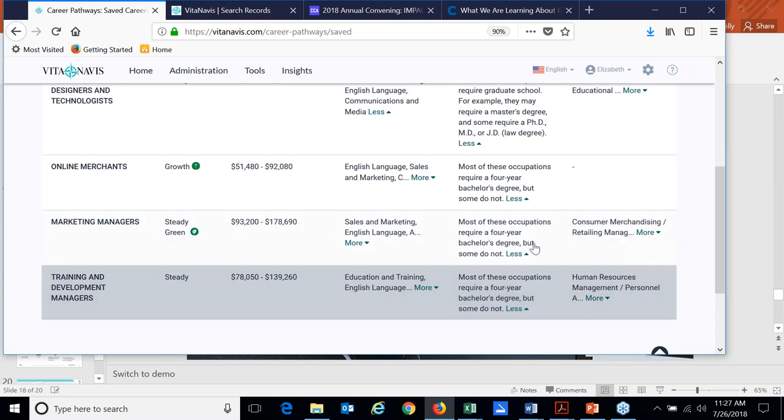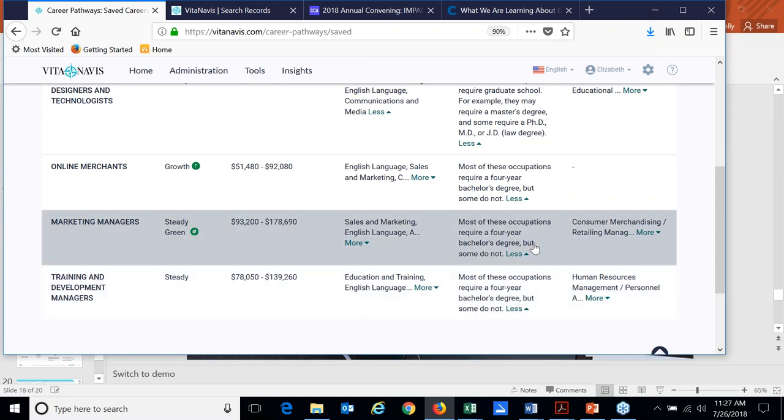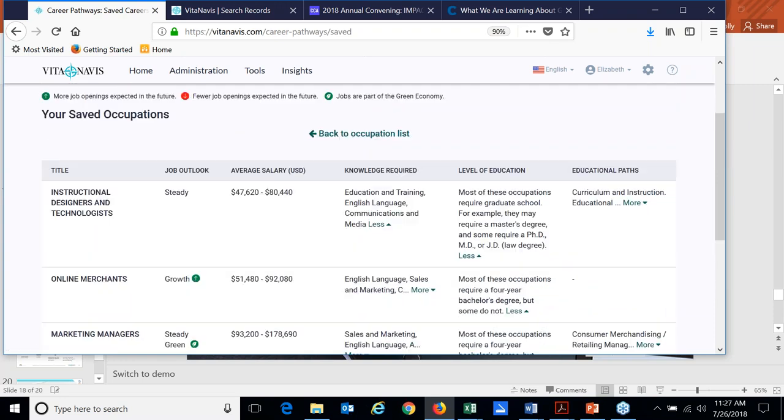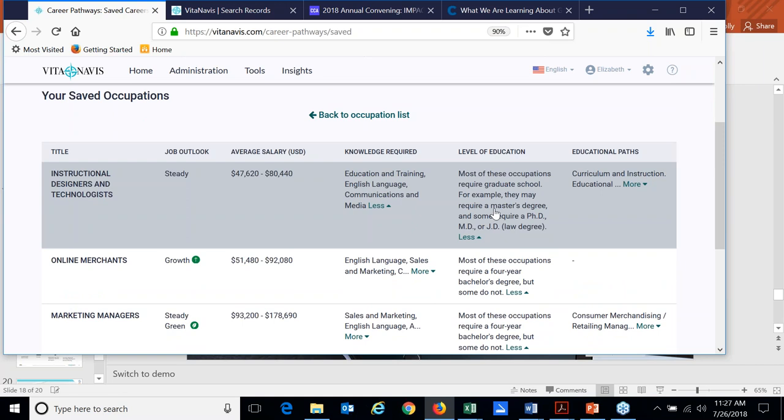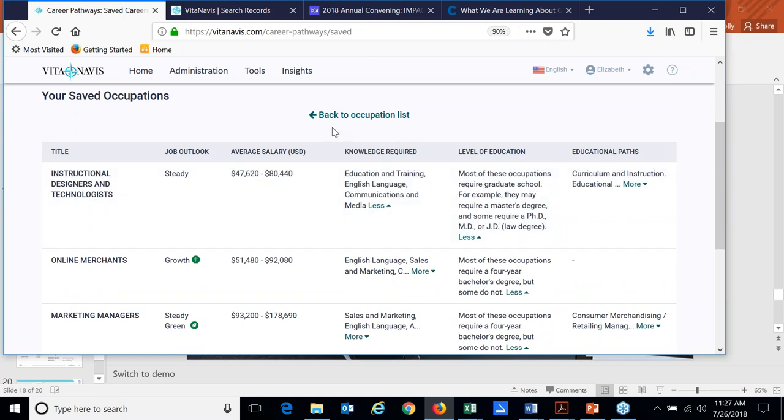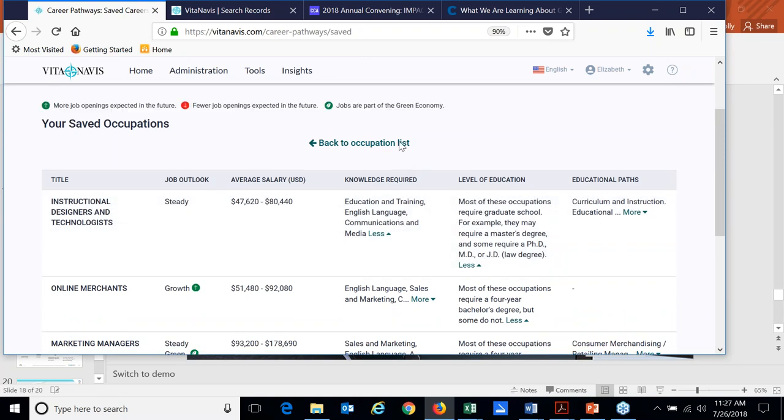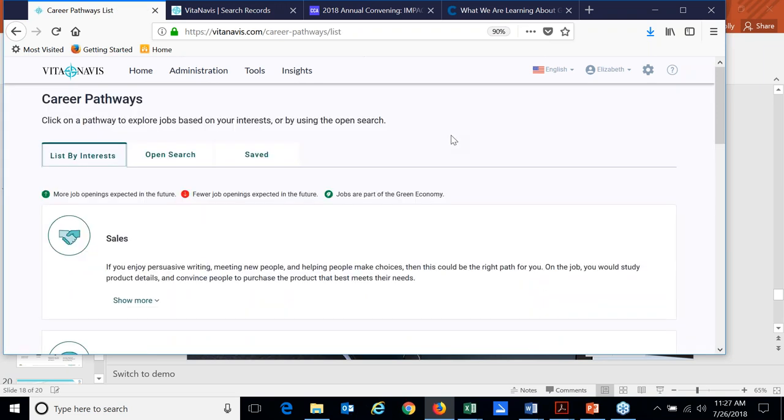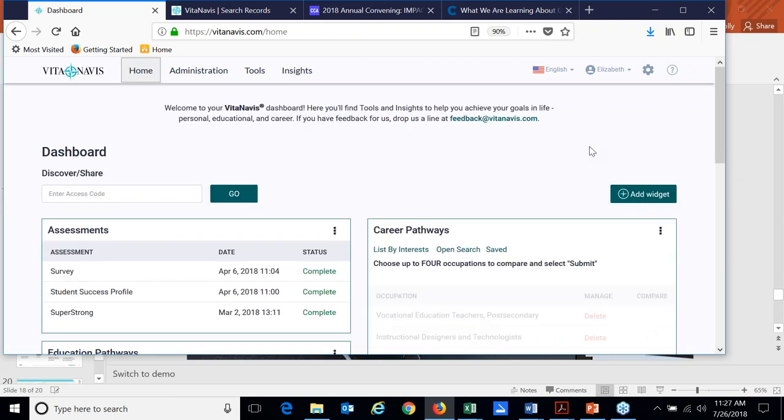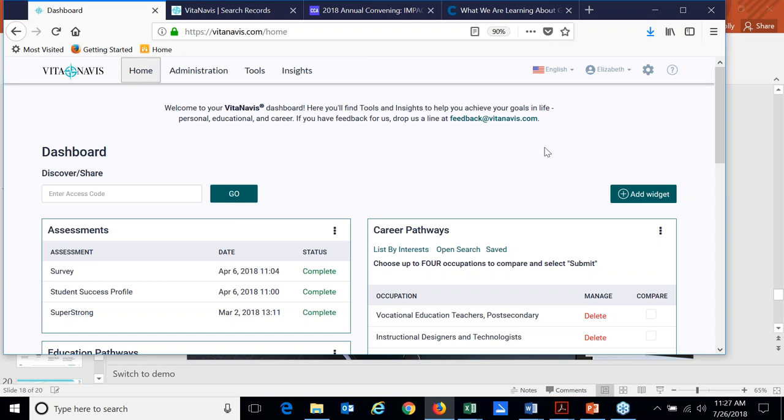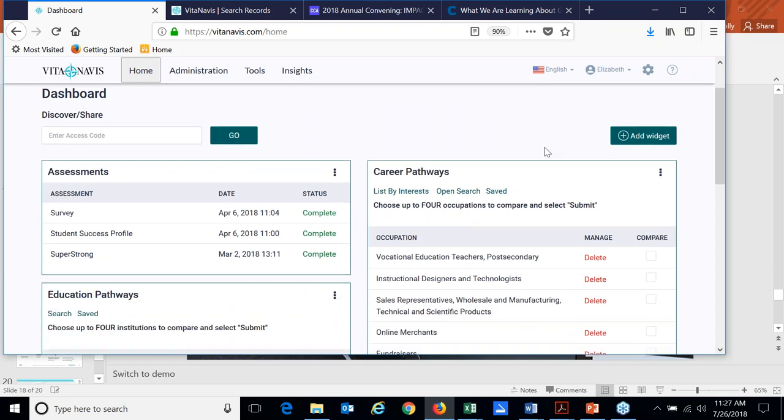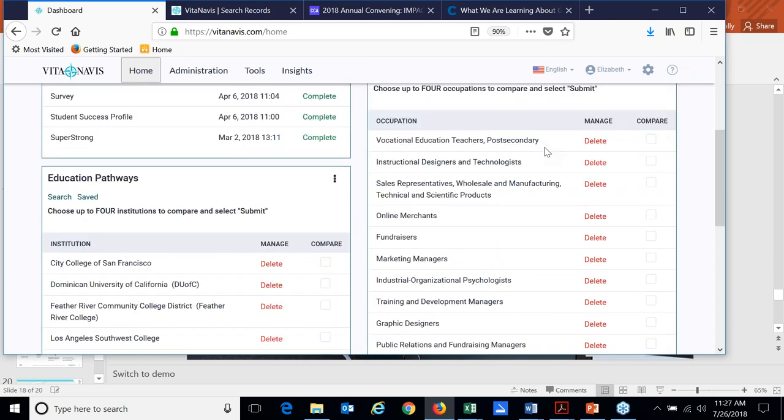So that is the career pathways tool within VitaNavis. We also give students the ability, once they've picked those career pathways, and let's say they are a student who maybe hasn't decided on an institution yet. We also provide education pathways. So as I mentioned, we partner both with higher education institutions and with K-12. So we work with high schools who may have students taking the assessment to figure out where to go to school.